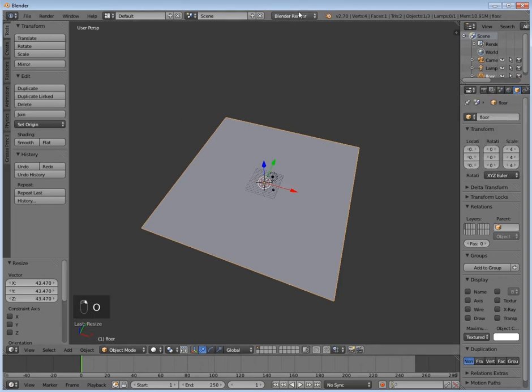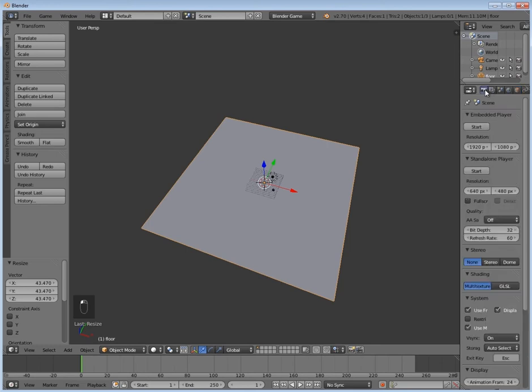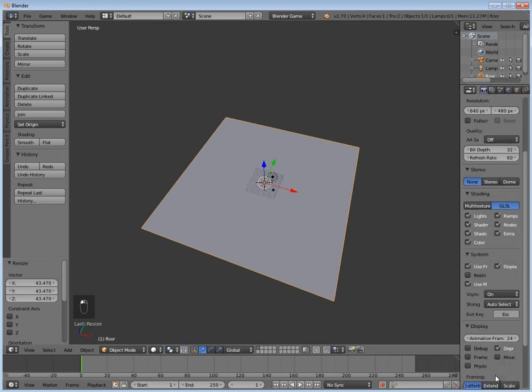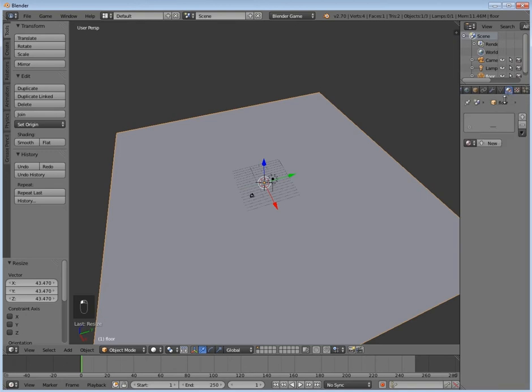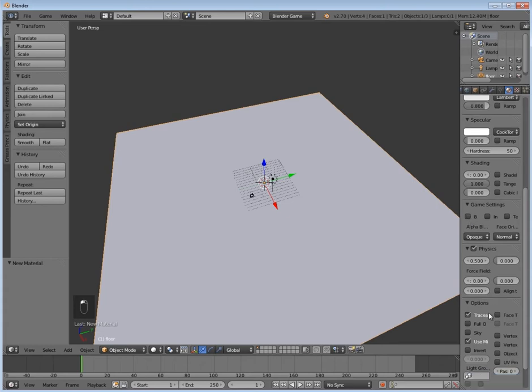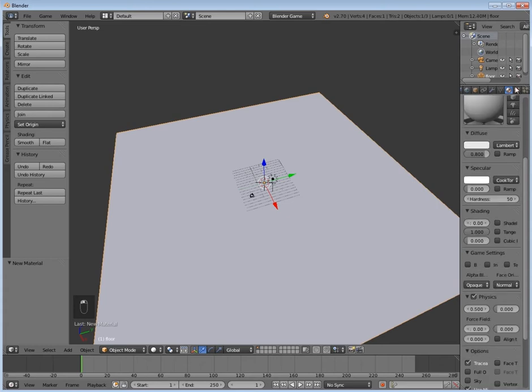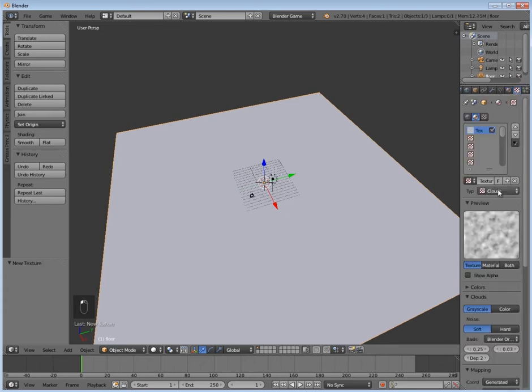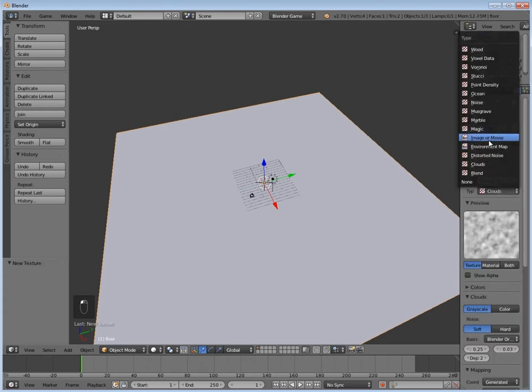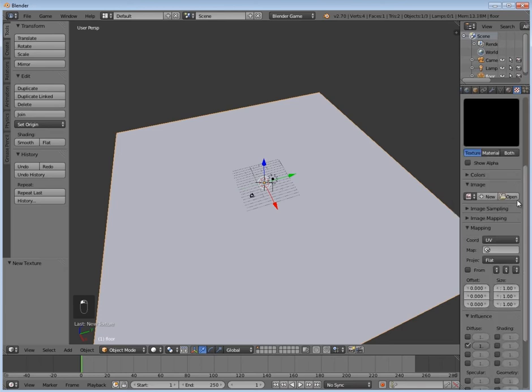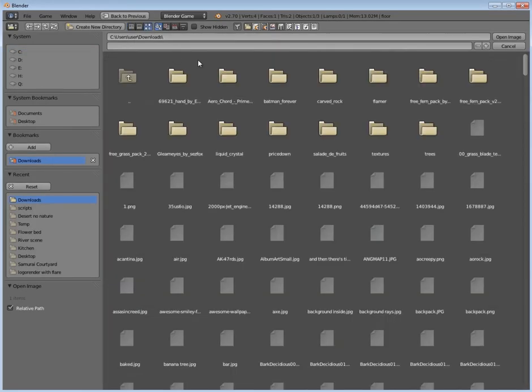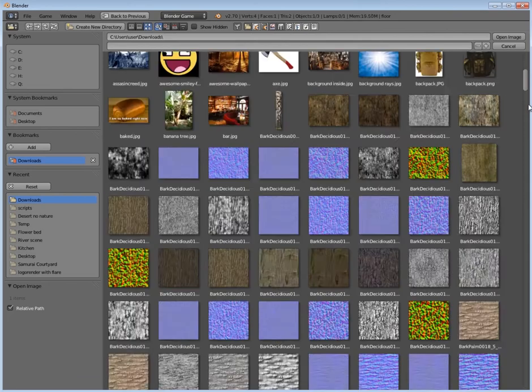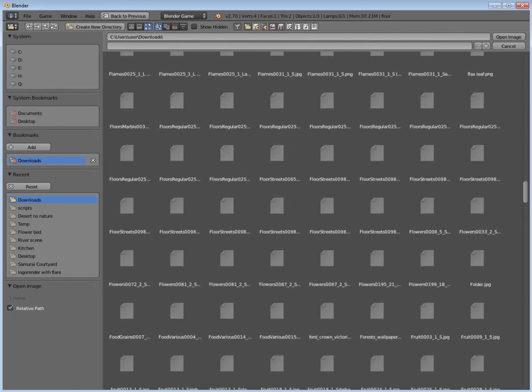Up the top here, change it to Blender Game. Then under your render settings, the little camera here, change it to GLSL and animation frame rate of 60. Then I'm going to give it a material, so I'm going to go to the materials tab, click New, turn off Specular. You can turn off back-facing if you want to. Then I'm going to give it a texture, Image or Movie, UV, and then I'm going to open up a texture from my downloads—just a grass texture.